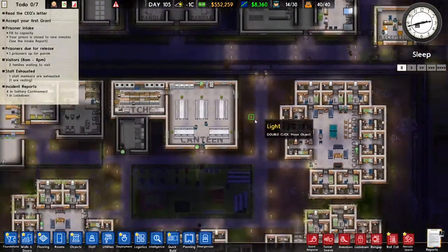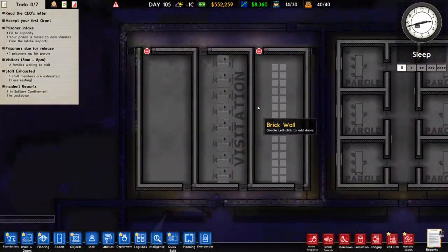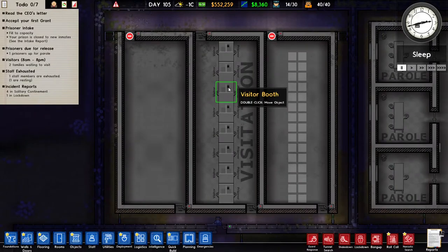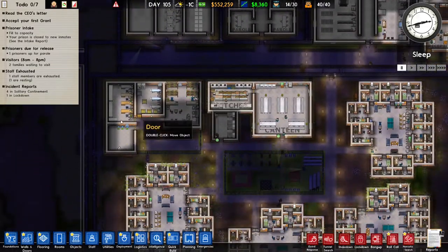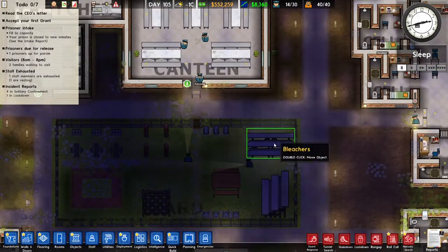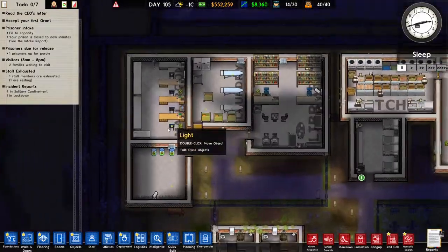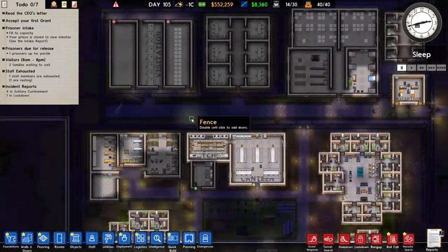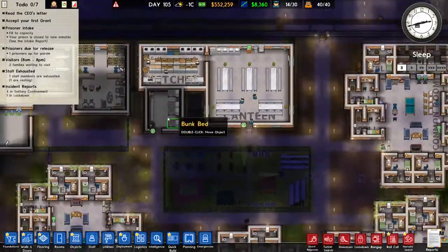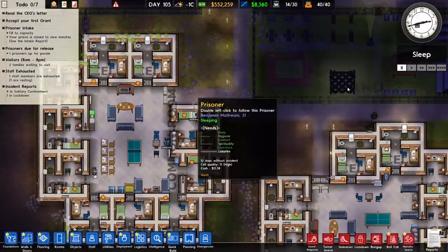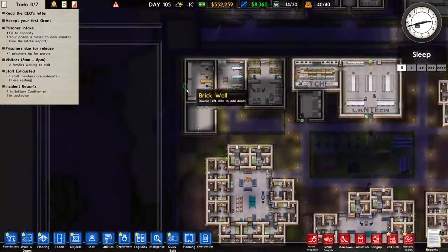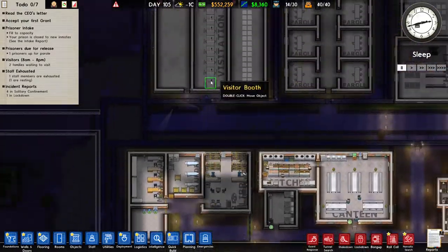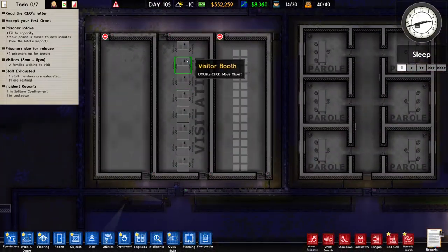Hello, welcome back to Prison Architect. Previous episode we built the visitation room so prisoners can see their families face to face instead of just talking on the phone or through the mail. We didn't have to do this because their family needs are already taken care of by the phone booths and mail rooms, but it's a nice thing to do for them.